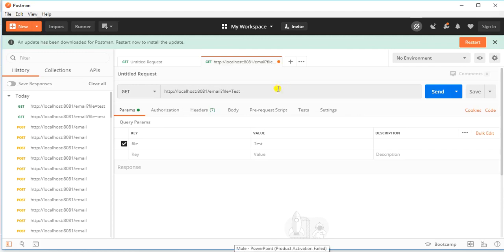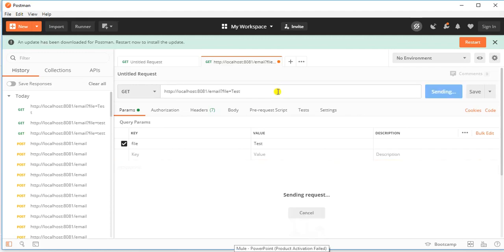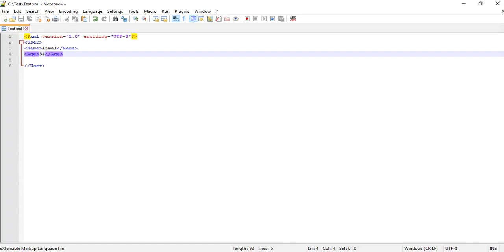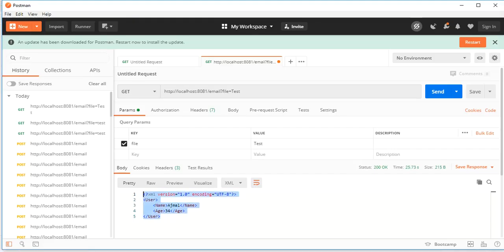The project status shows as deployed so now we can try this. We'll hit the service and it will take some time to receive a response, as it is communicating with Gmail and sending the email with attachment. As you can see, we have received the response, and this response is exactly the same content as what we have in the file — a user element with name 'Ajmal' and age '34'. This means our flow has run successfully.